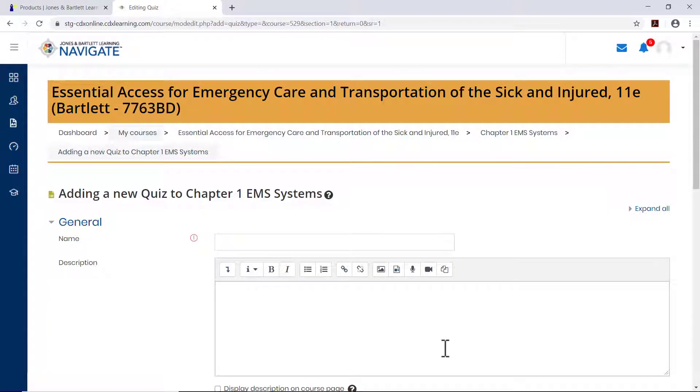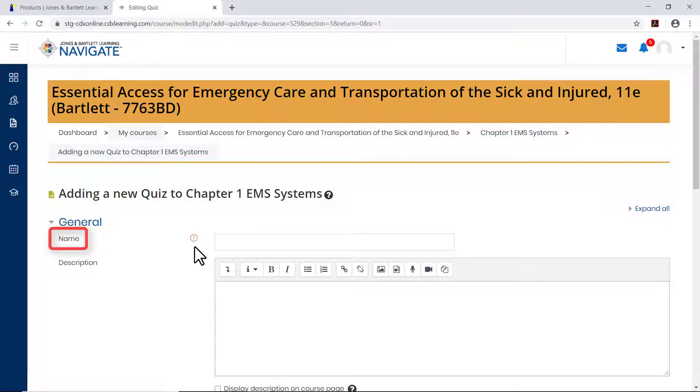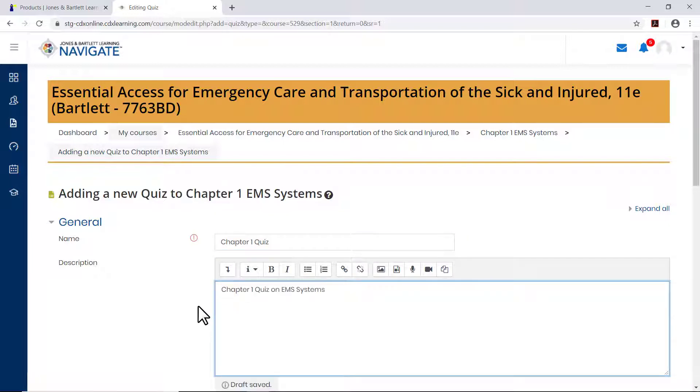A new quiz page opens with the general section open by default. The first field, name, displays a required icon indicating that you must complete this field in order to create the quiz. Enter a name for the quiz in the name field.